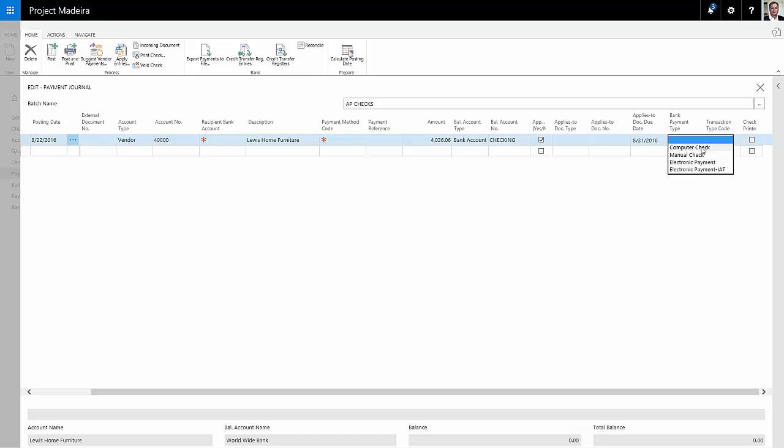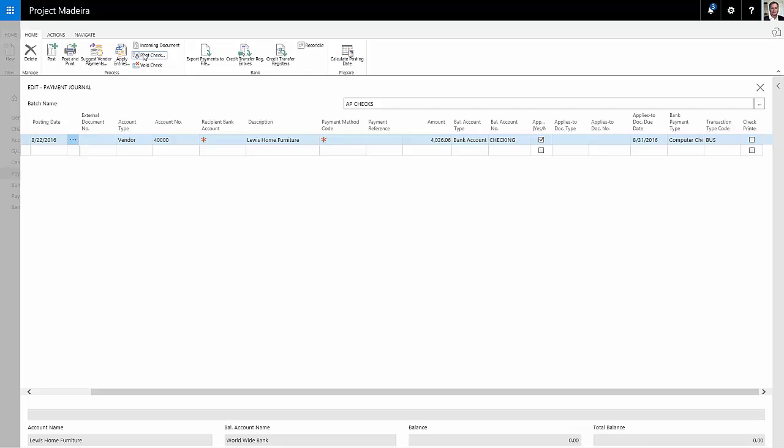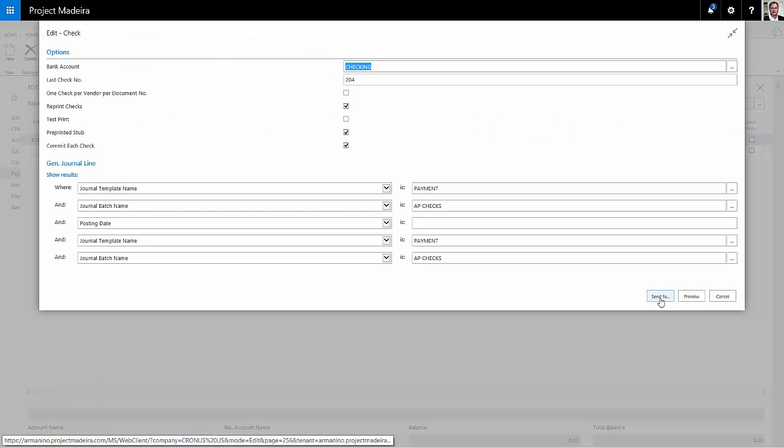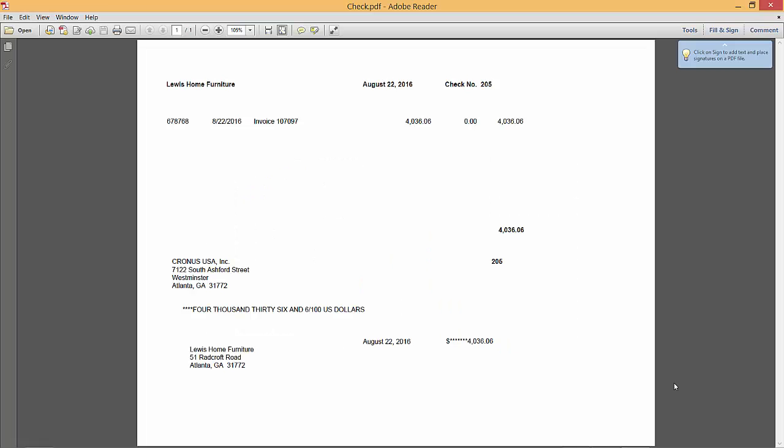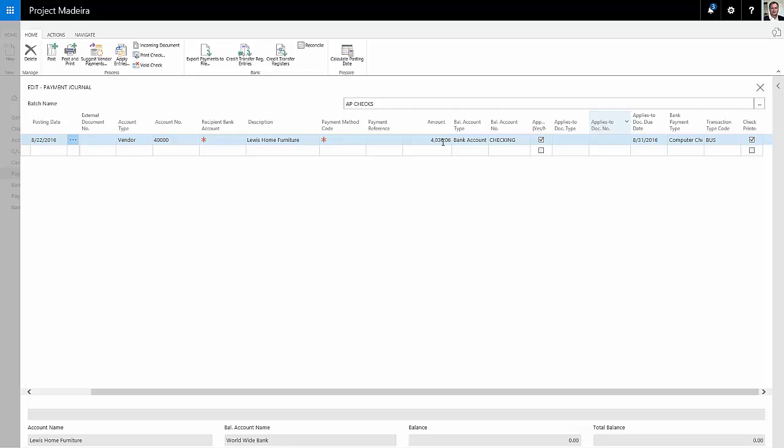Then I'm going to go ahead and print the check. Here's a standard check format that would go ahead and print on my checks.